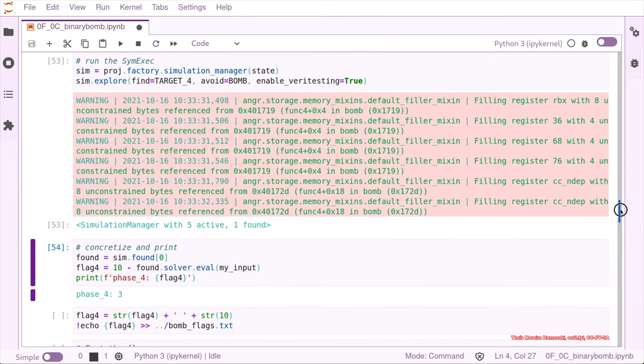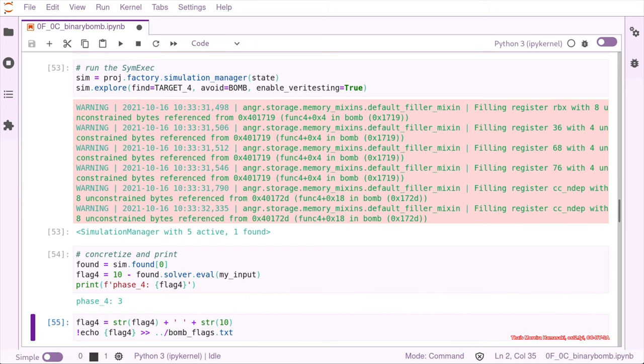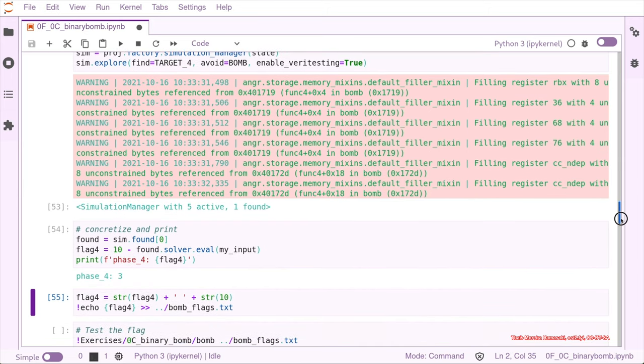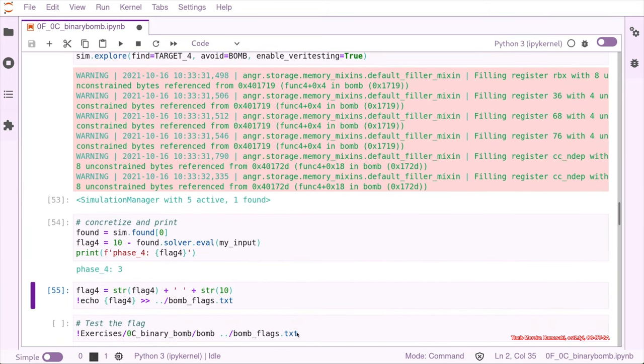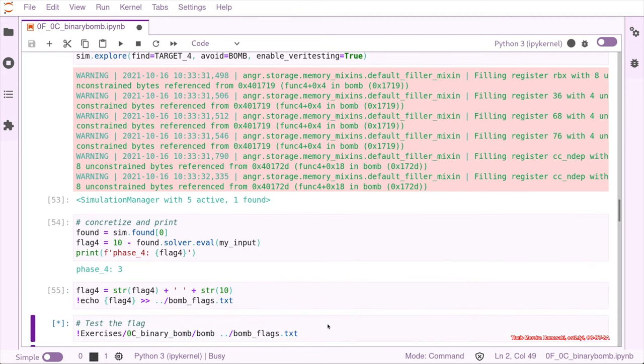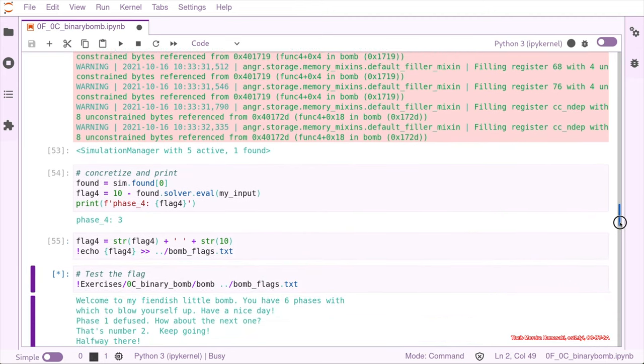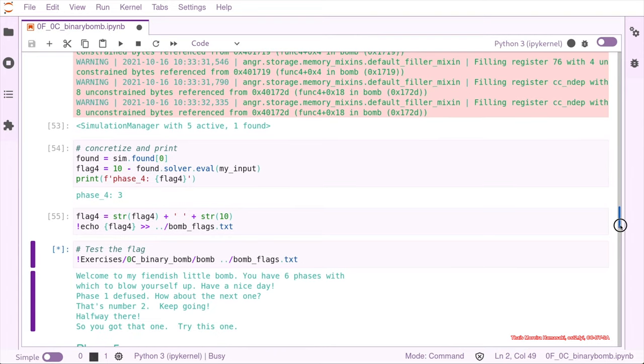So this is going to be 3. So we get the value 3 and the string for 10. And we add this to our flag file. And then we run. And there you go, we got that one too. So let's check.